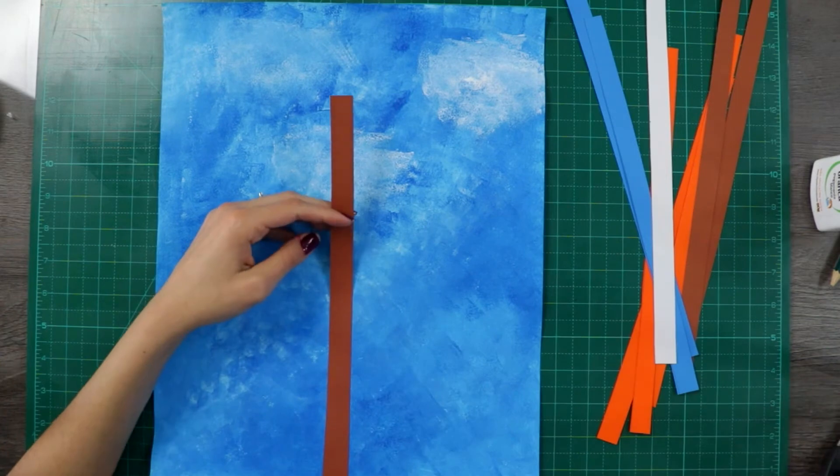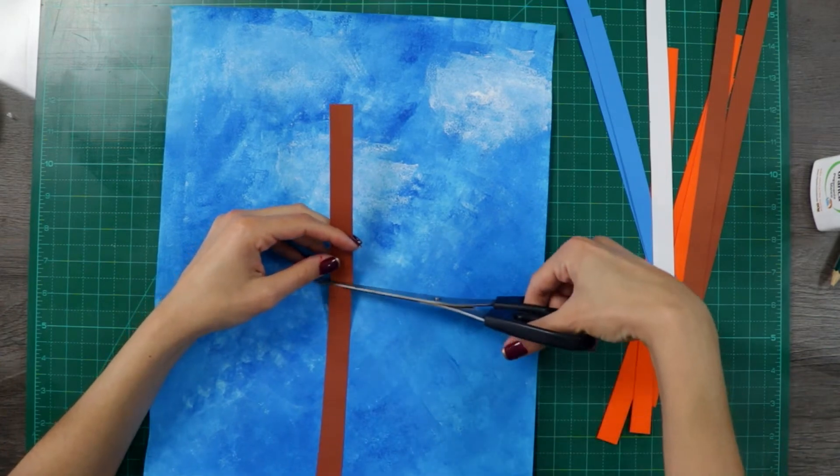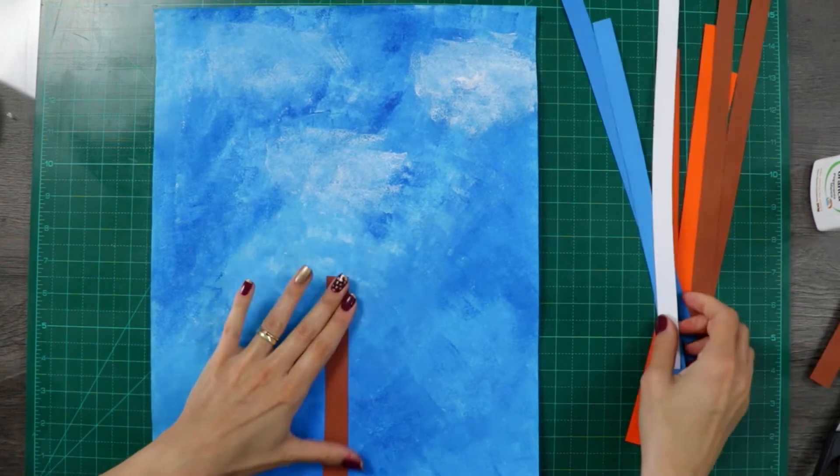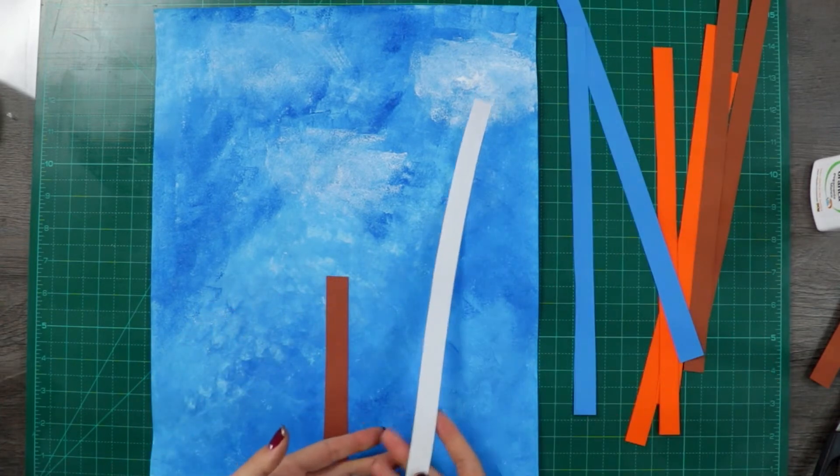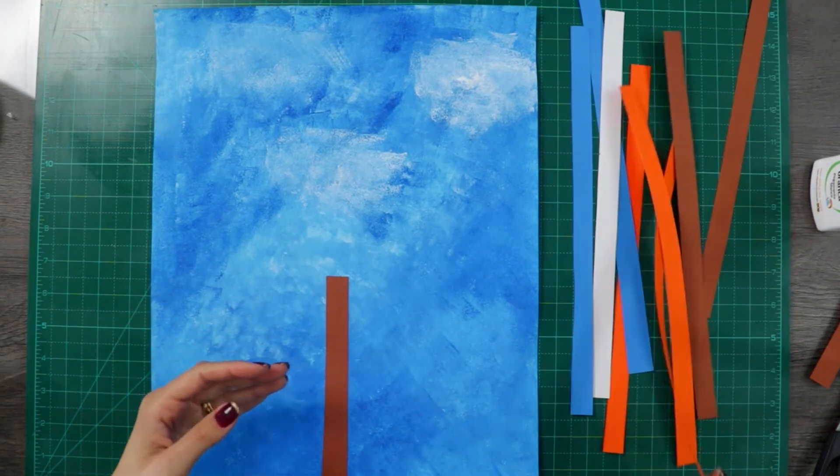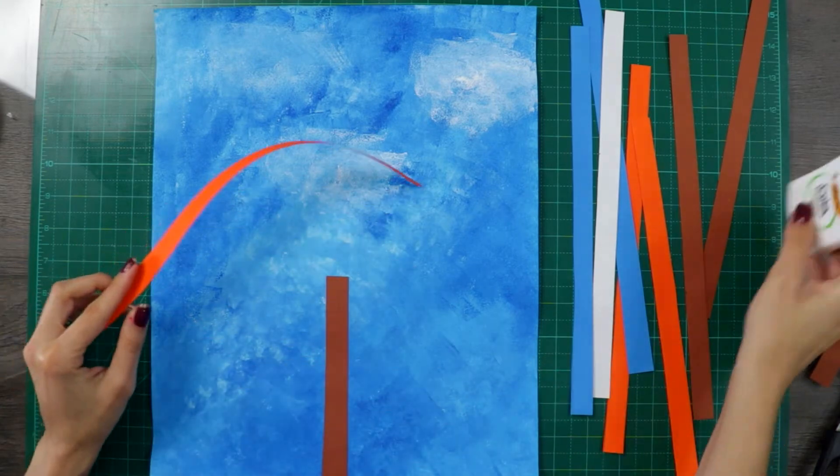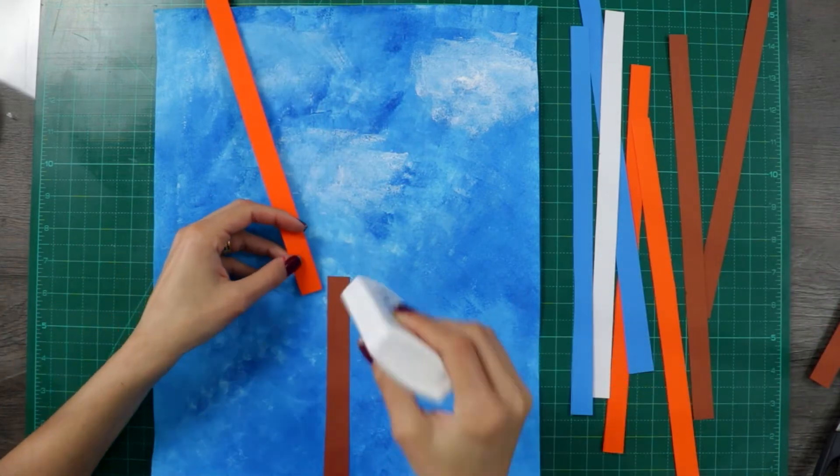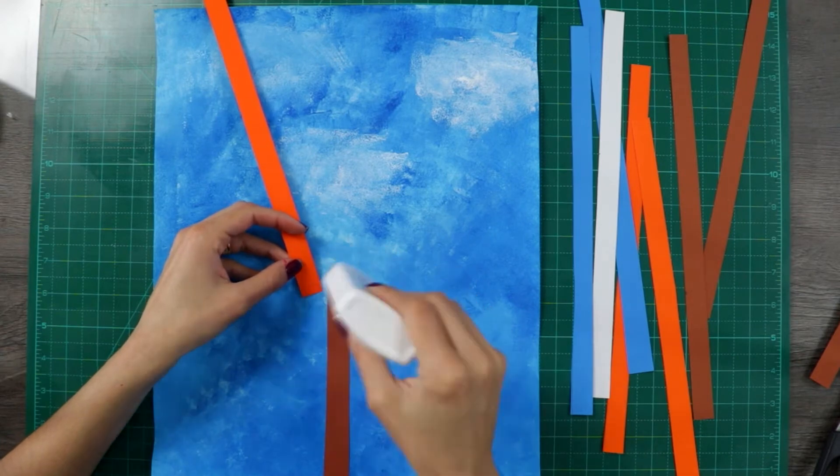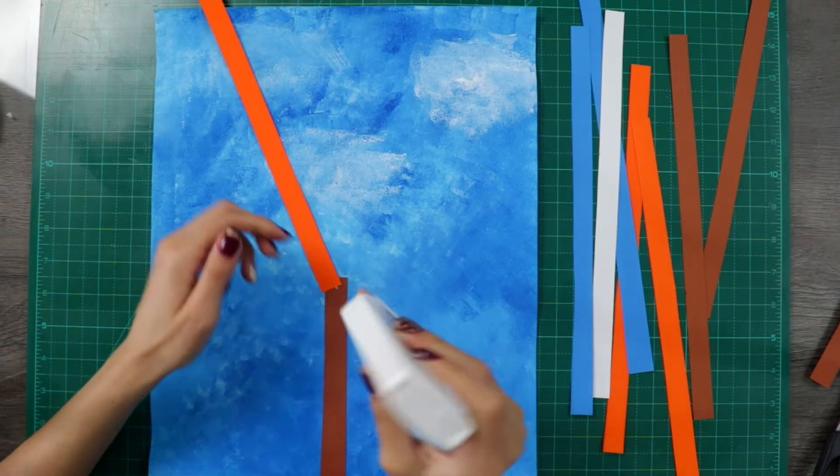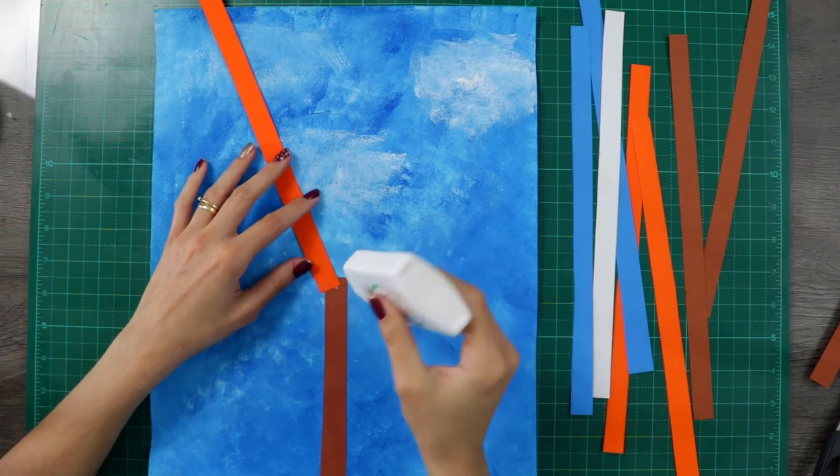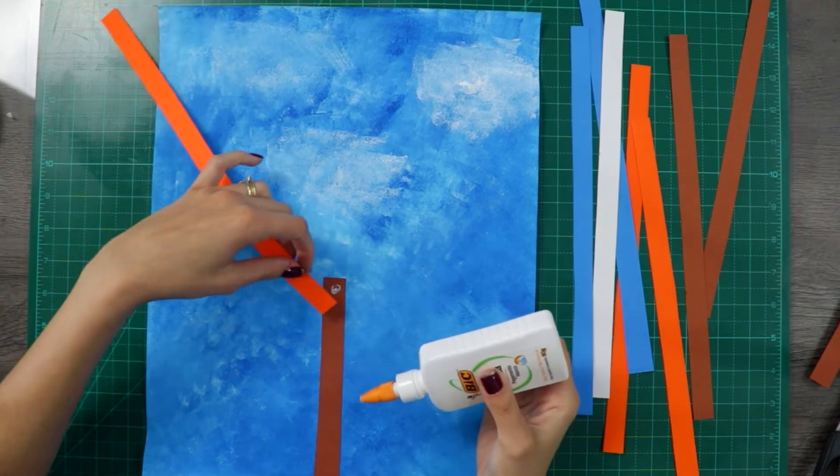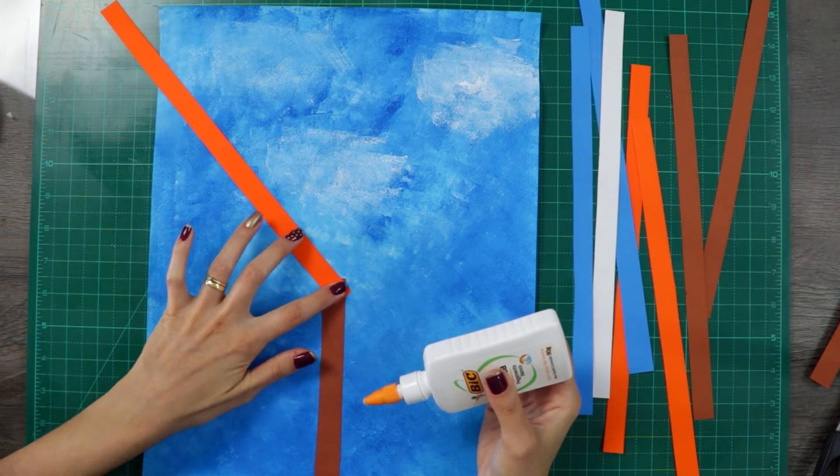I'm not going to glue the whole extension so I'll cut a little bit. And now with these other papers over here we are going to create the branches. How are we doing that? First we have to glue the papers over here.